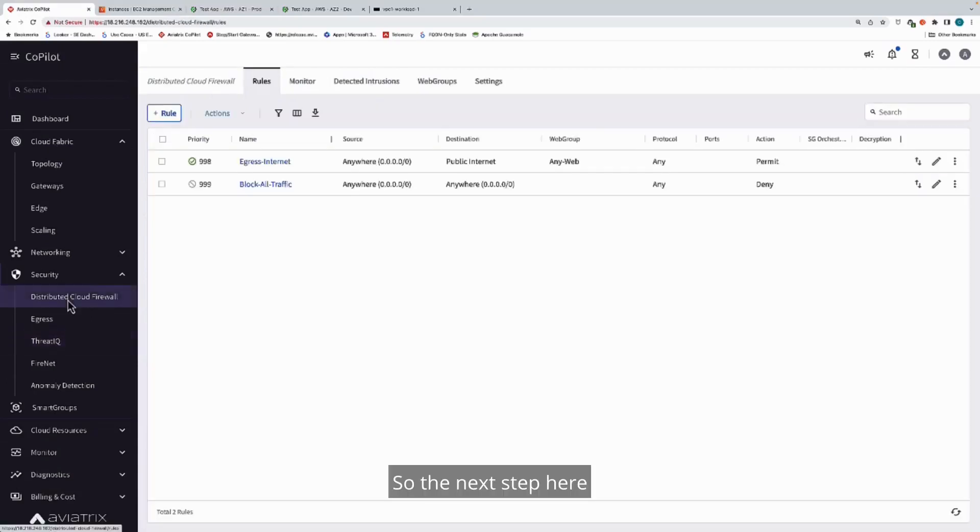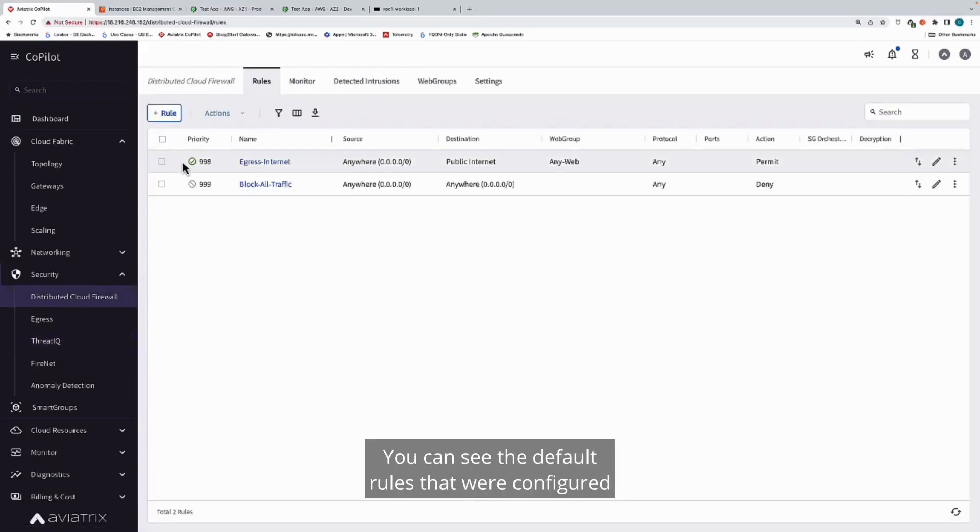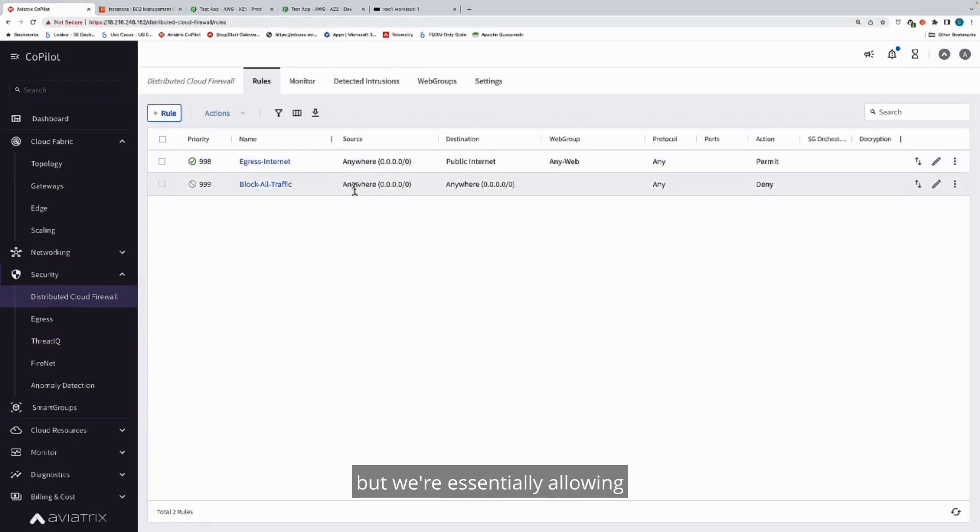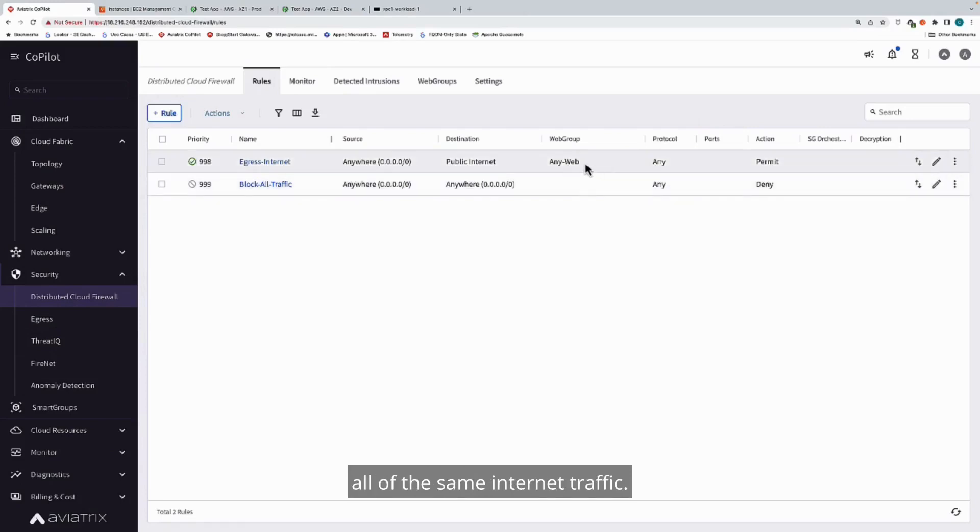The next step here is to start moving towards a zero trust policy. You can see the default rules that were configured by our getting started wizard allowed us to monitor traffic in the environment, but we're essentially allowing all of the same internet traffic.